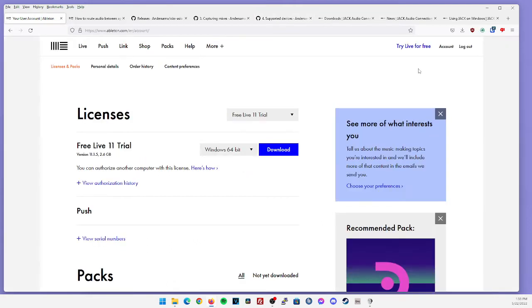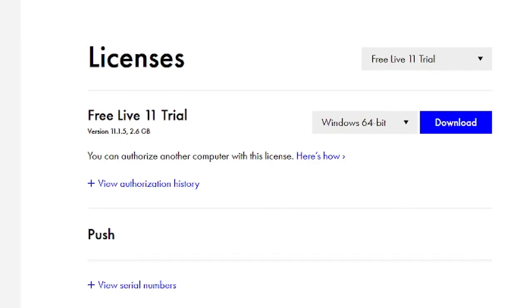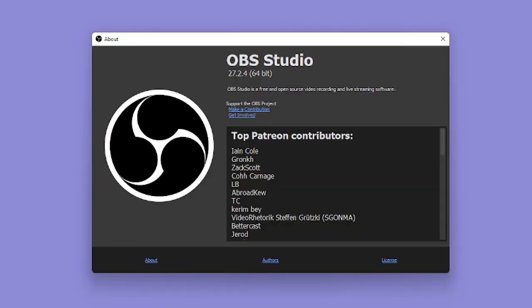Now for this video, I am using a trial version of Ableton Live 11. Ableton Live is on version 11.1.5. Regarding my OBS version, I believe I am on the latest one as well, the 64 bit version of OBS 27.2.4.